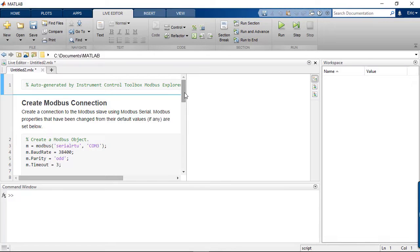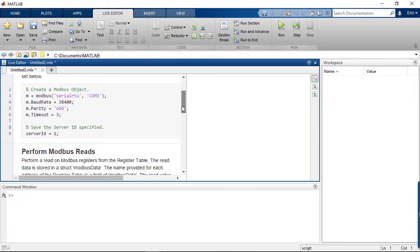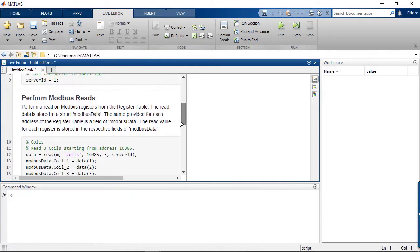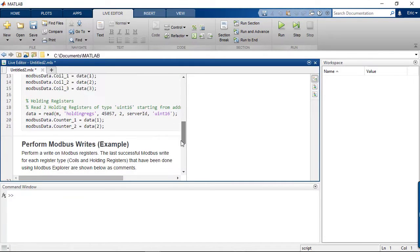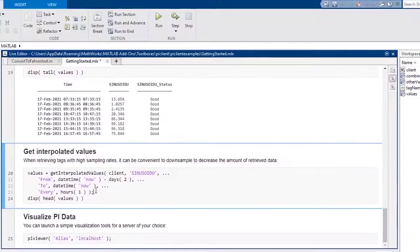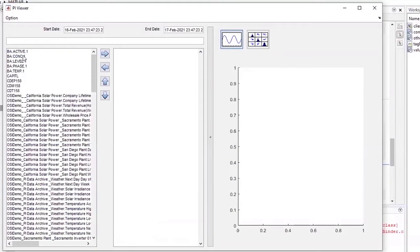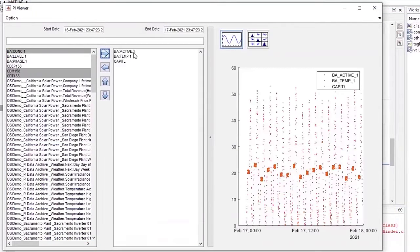Using the session log, you can convert any workflow from the tool directly into a MATLAB script. When accessing data from a PI historian, use the PI Server app to view tags and plot data.